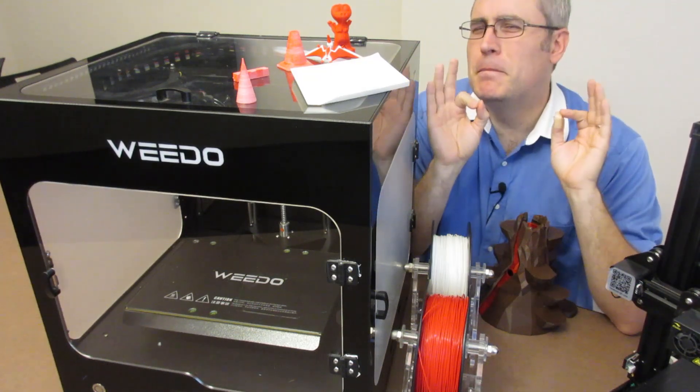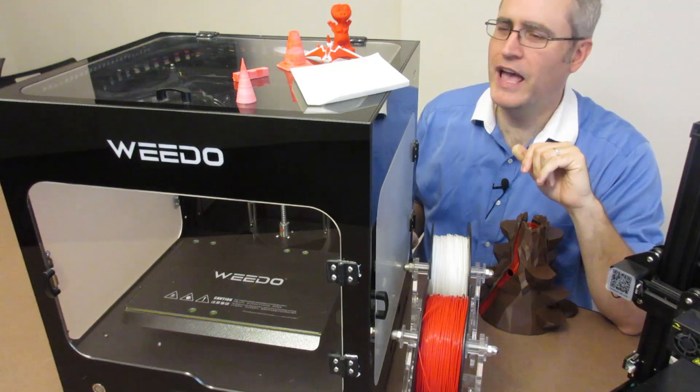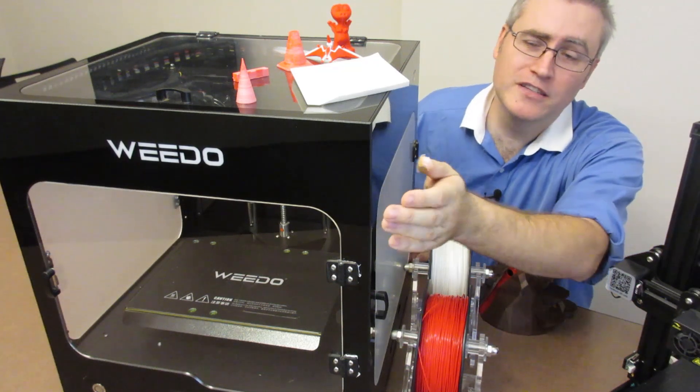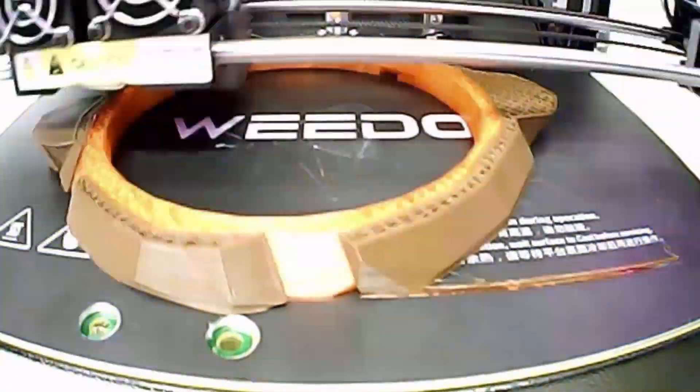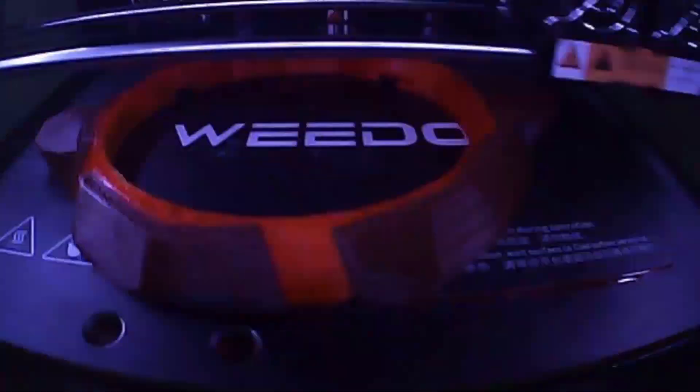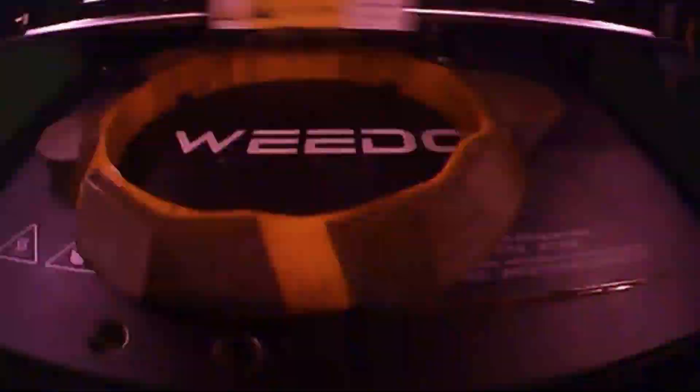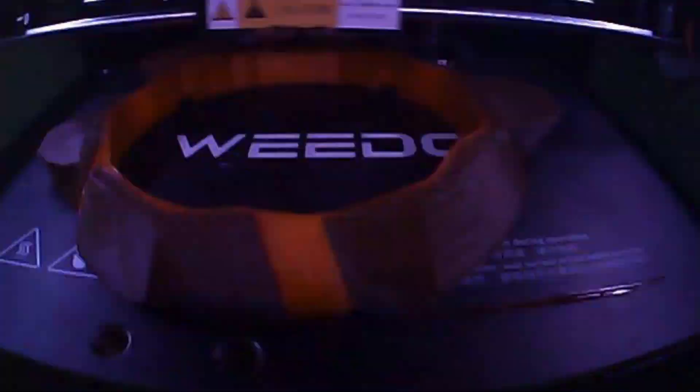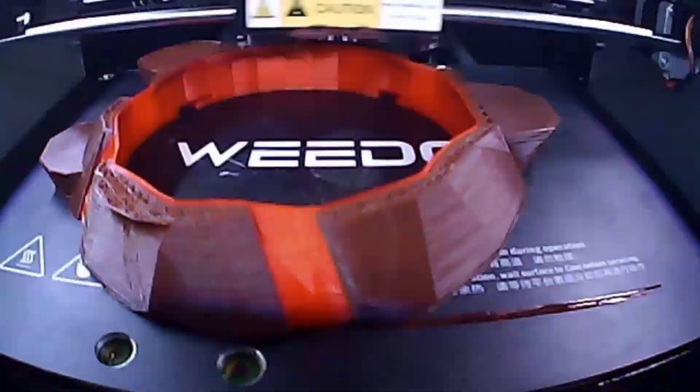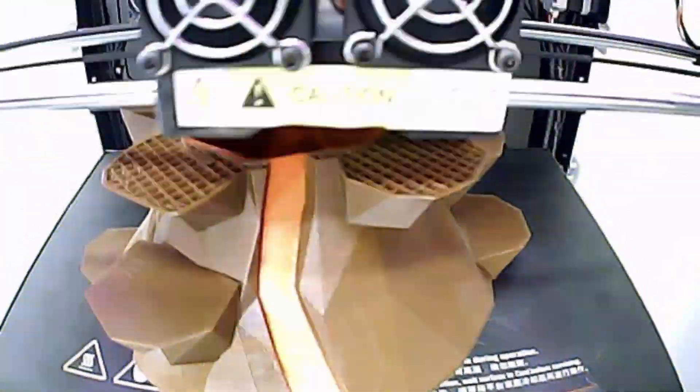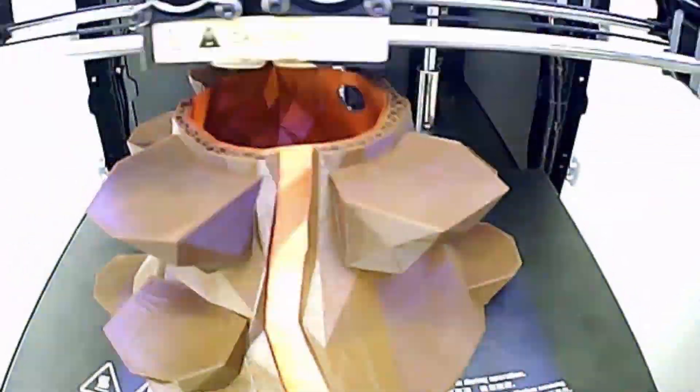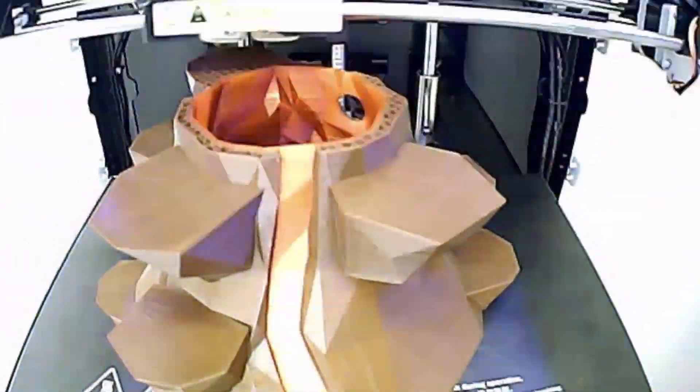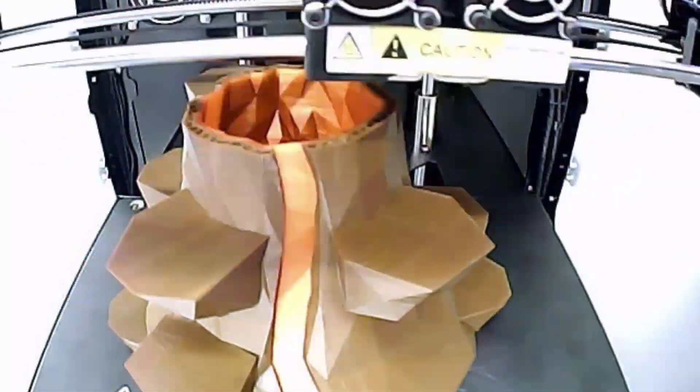And it also has an onboard camera, which their copy says that one day that will be able to detect if your print is failing and pause the print if you get a detachment from the build plate. The software for this is already out there. I see people working on it, and I'm super excited to see it implemented in this machine. But that is not a feature that at this time for this printer has been implemented, but hopefully it will be soon.